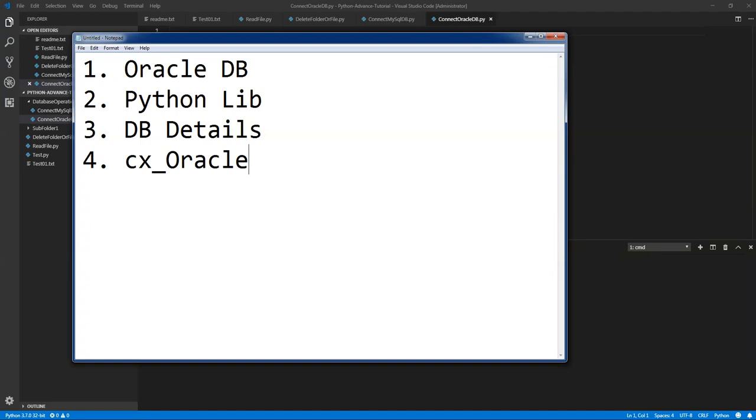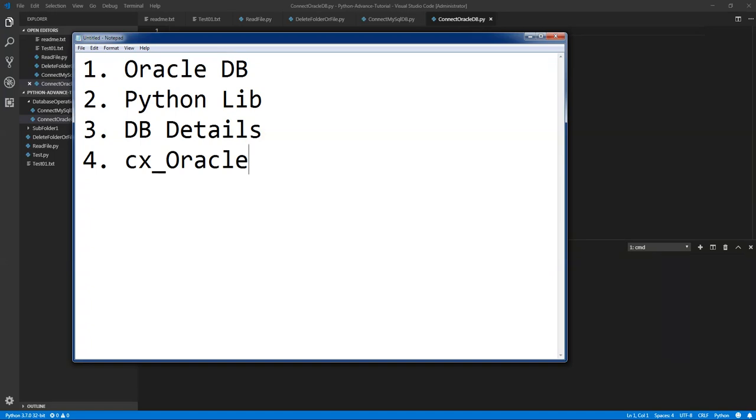What we are going to do is we are going to download that client. If you want to run Oracle database connectivity to your Python you need to have the Oracle client deployed in your machine. It's just a zip package you need to download from the internet. After this video I will add that zip folder into the resources folder you can download from there. But let me tell you how to download the Oracle client. Go to your browser and type Oracle.